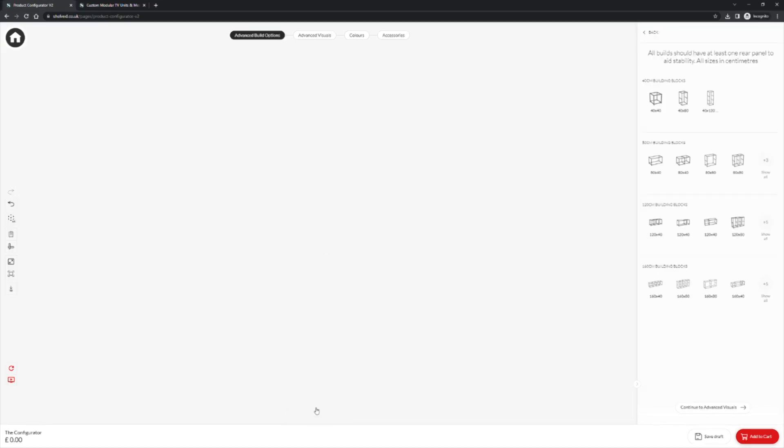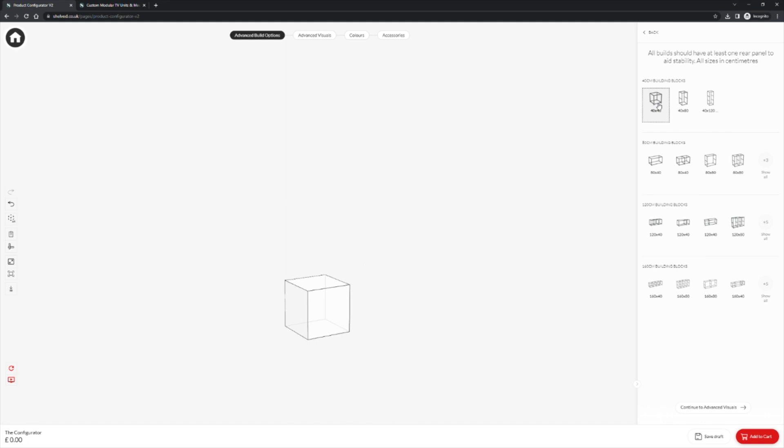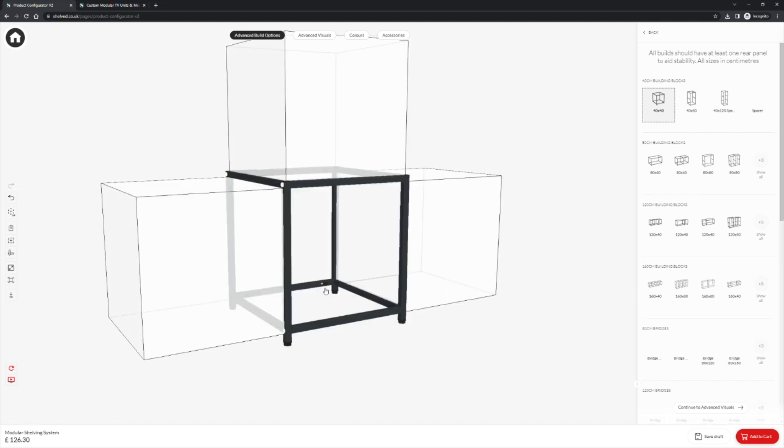This will present our initial building blocks that we can use on the right hand side. We will be starting this build with the 40cm building blocks. Clicking on our first building block will generate a preview in the build window as to where that block can be placed. To place the block we simply click on the preview.